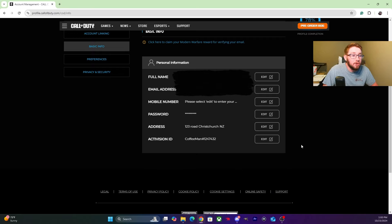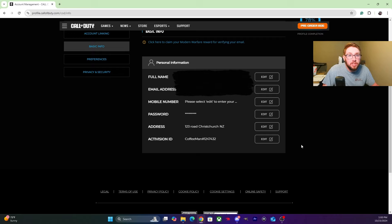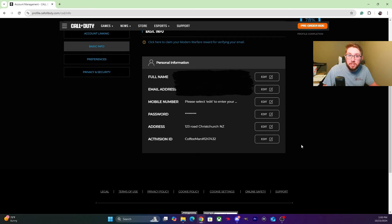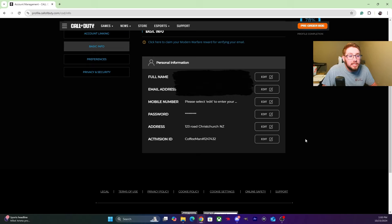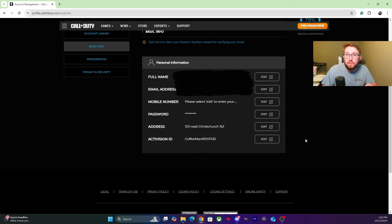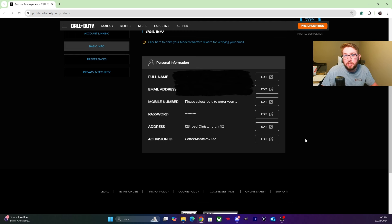Now if you're on PS5, that is pretty much all you have to do. You don't have to change your PS5 location to New Zealand. Now on Xbox, this should be all you have to do, but there is an off chance that you might have to change your Xbox location to New Zealand also.